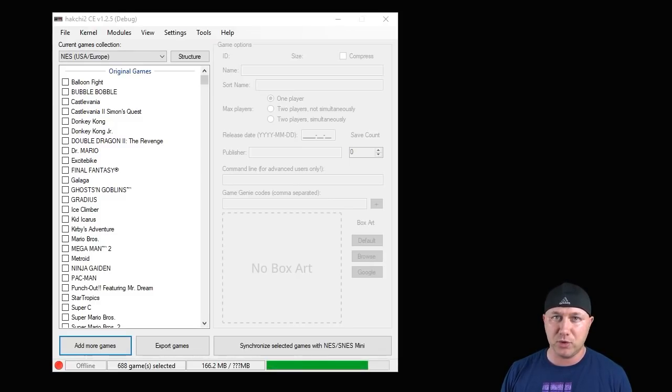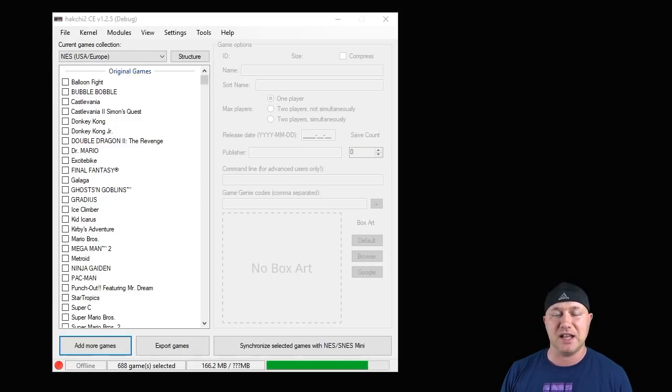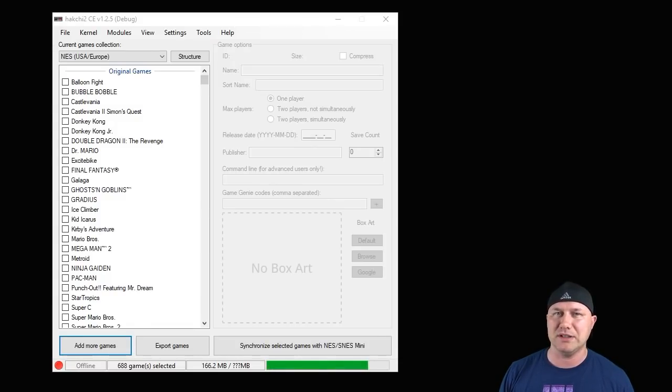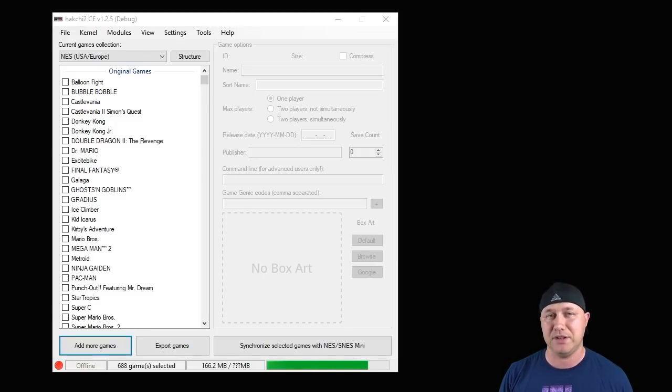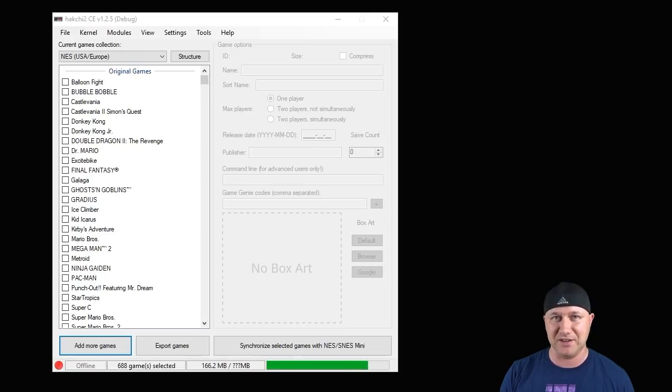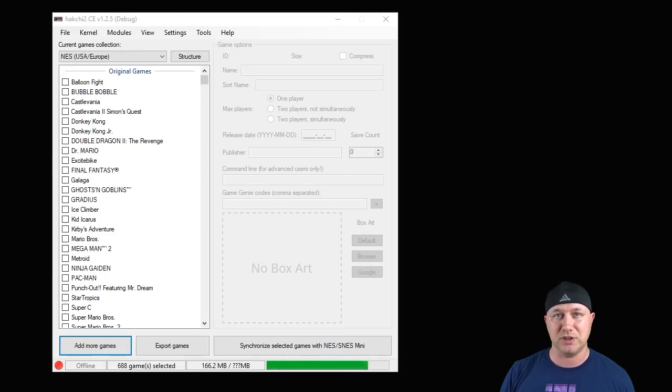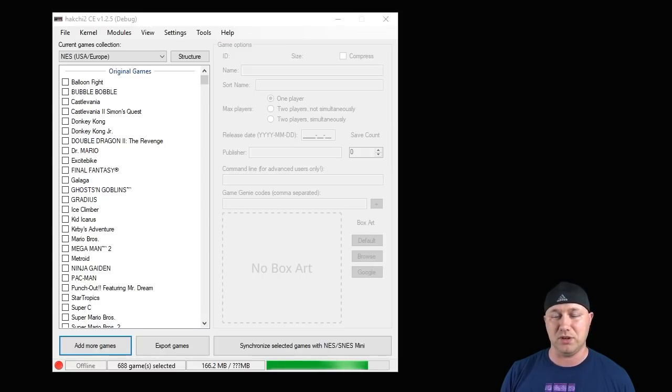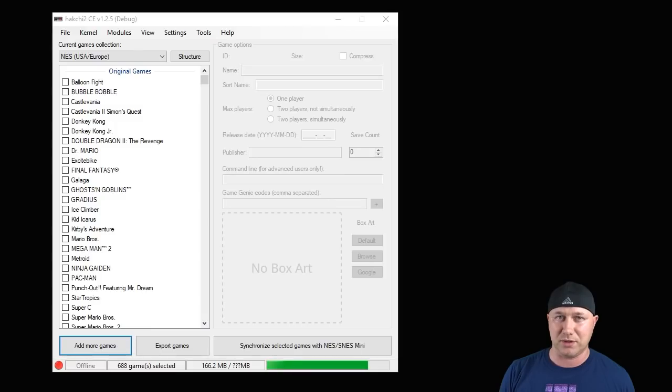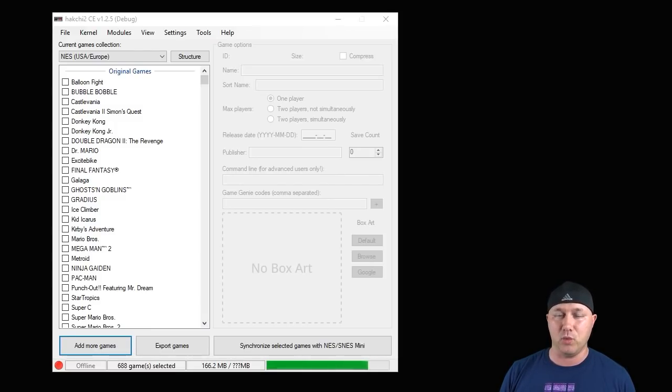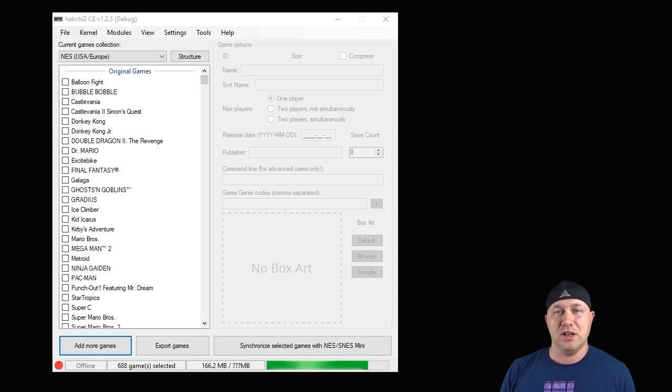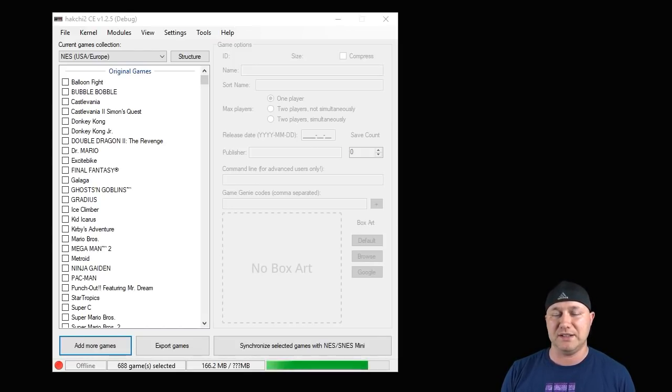So probably the most requested thing that I get is how to play arcade games on your classic system. Now arcade games work a little bit differently than every other game because you have to load it as an archive which is multiple files zipped together and then you have to find the correct ROM that goes along with the correct core to get it to work. There are some games all together that do not work and then there's other games that are very picky. They only work with one core and then there's some games that will work with every core. So we're going to go over how to do all of that today.